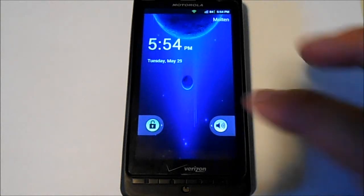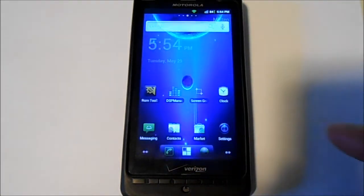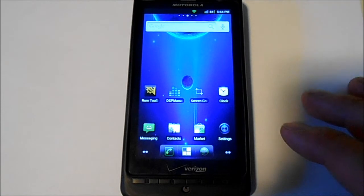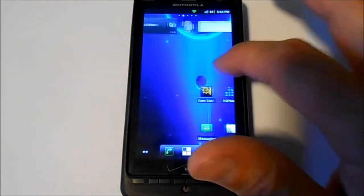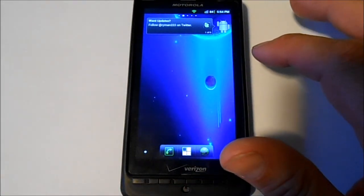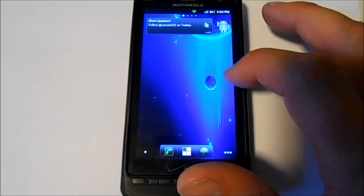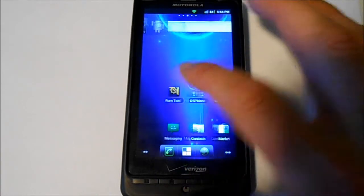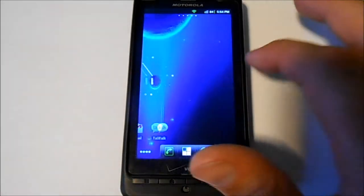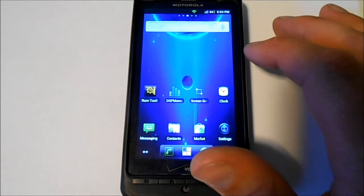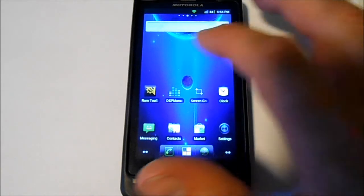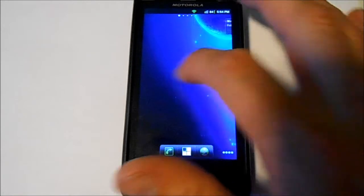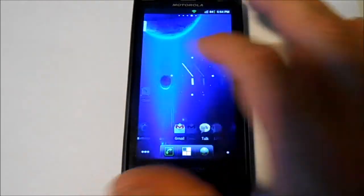Alright, here's a quick look at Molten ROM 2.3. This is on Droid X2 running Gingerbread 2.3.4. Going through some transitions here, this has got the home launcher is ADW Launcher, which is what comes on it. Very smooth, very nice scrolling.